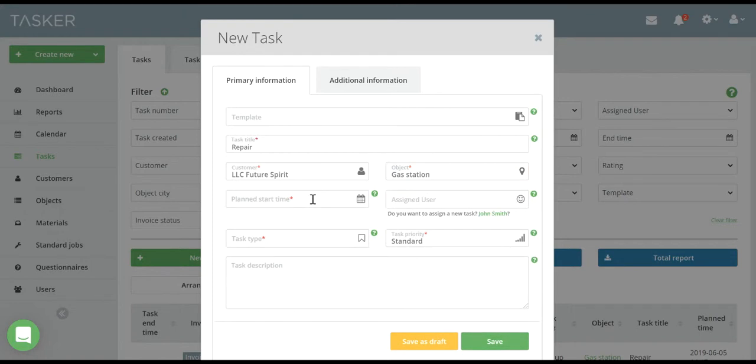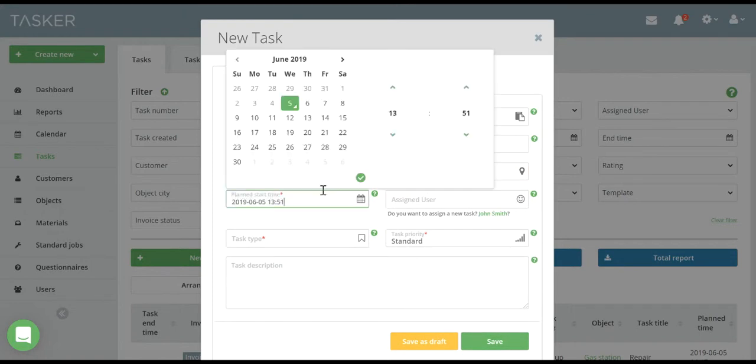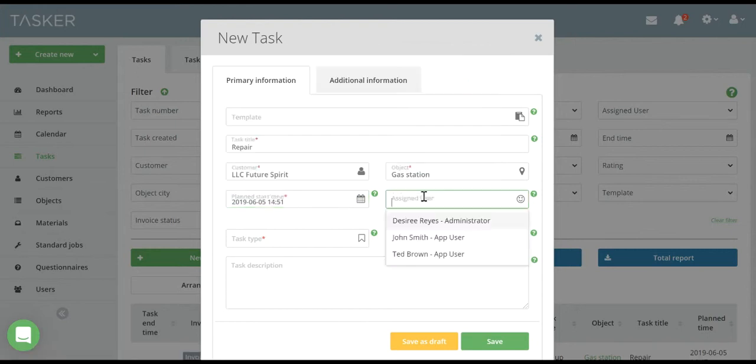Planned Start Time will mark a time when an employee should start the task. Assigned User field is for selecting the employee responsible for the task.